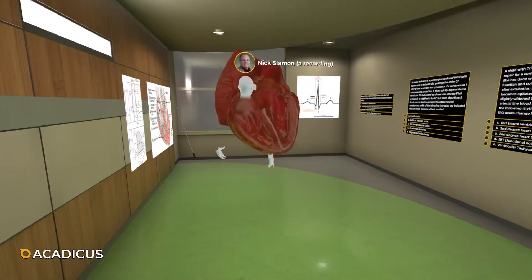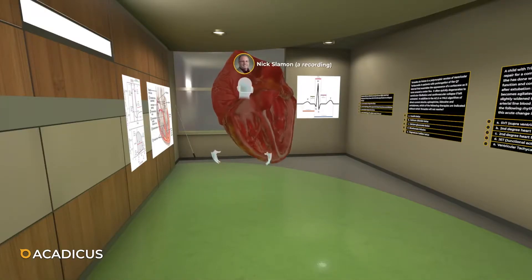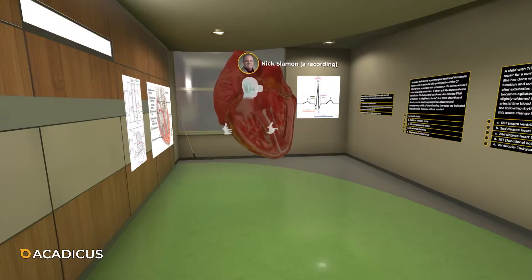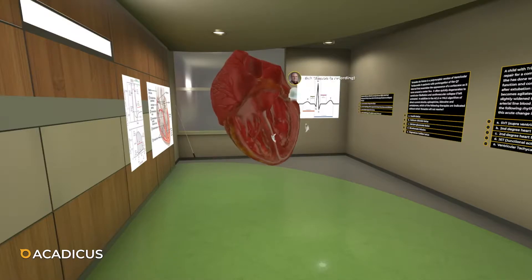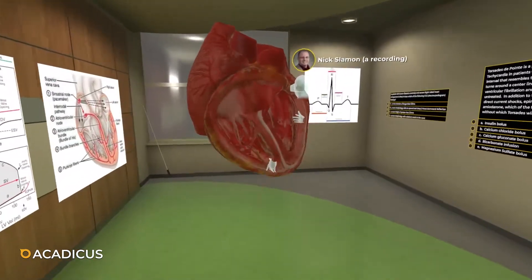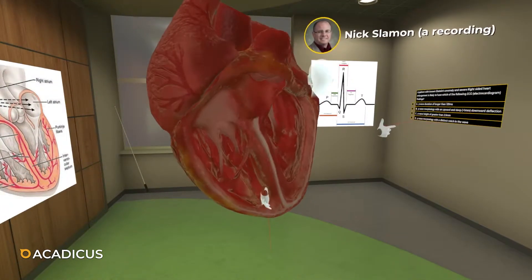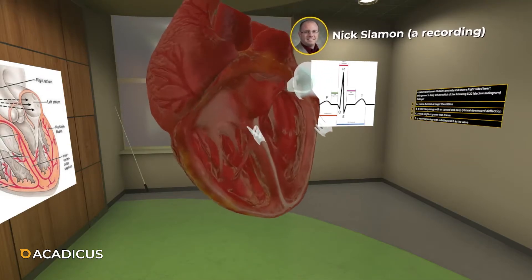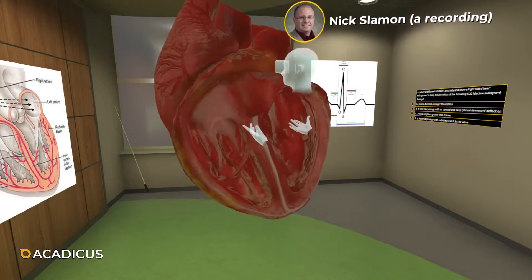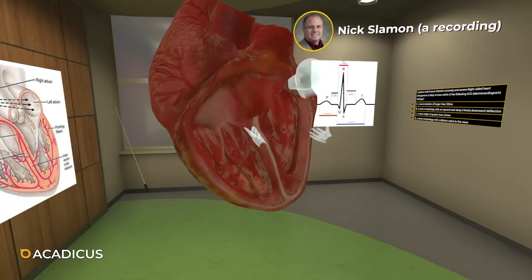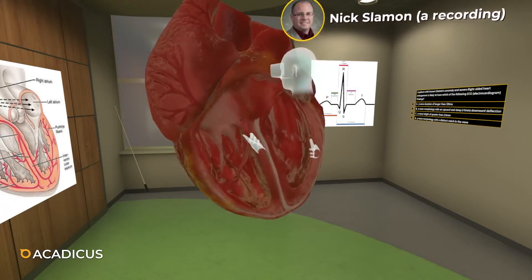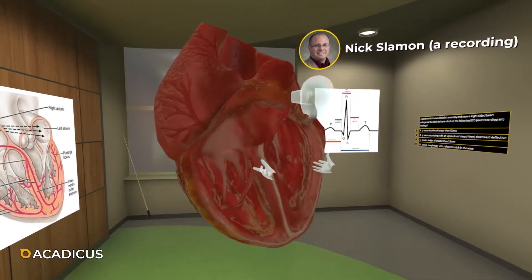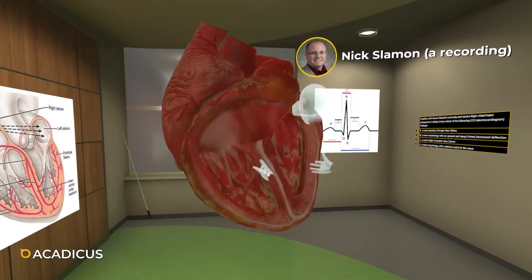Good evening, everybody. I'm Nick Slayman. I'm a pediatric intensivist from the DuPont Hospital for Children, and welcome to the Heart Room in a Catechist. In today's lesson, what we're going to work on is some of the structure and function of our two times enlarged heart that you can see here. It's animated and anatomically correct. It's been sectioned along the front side so you can see into the chambers. So let's go ahead and dive right in.